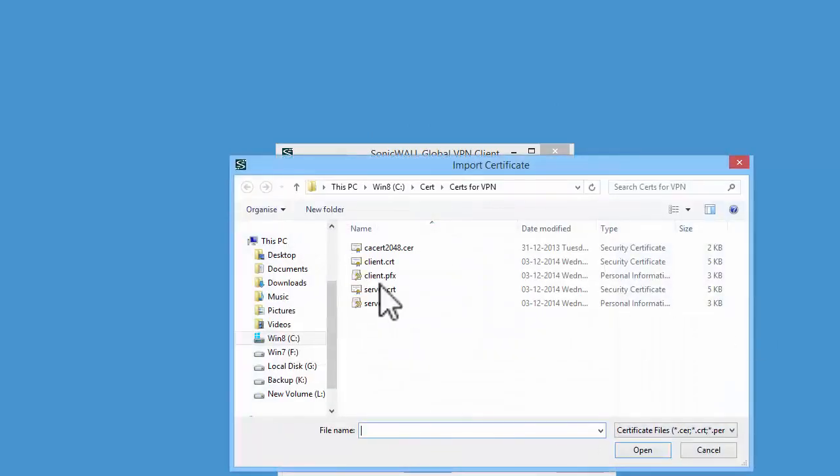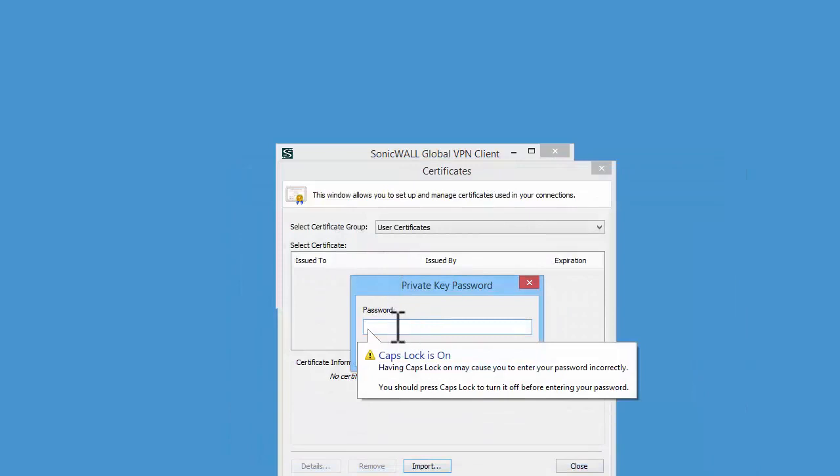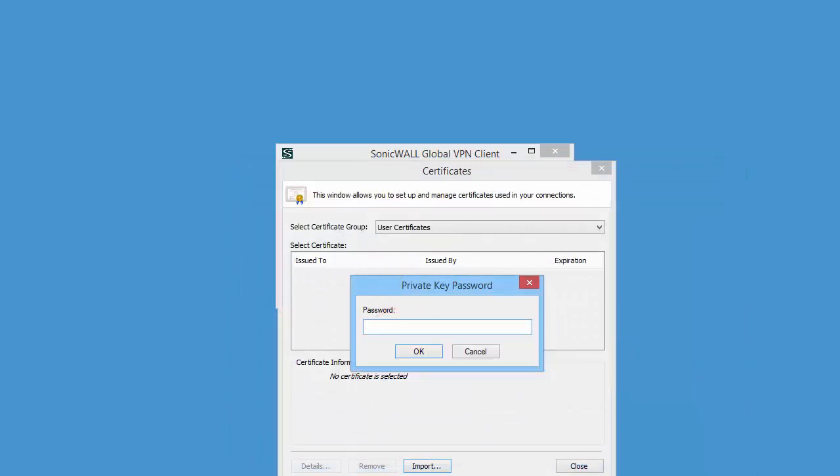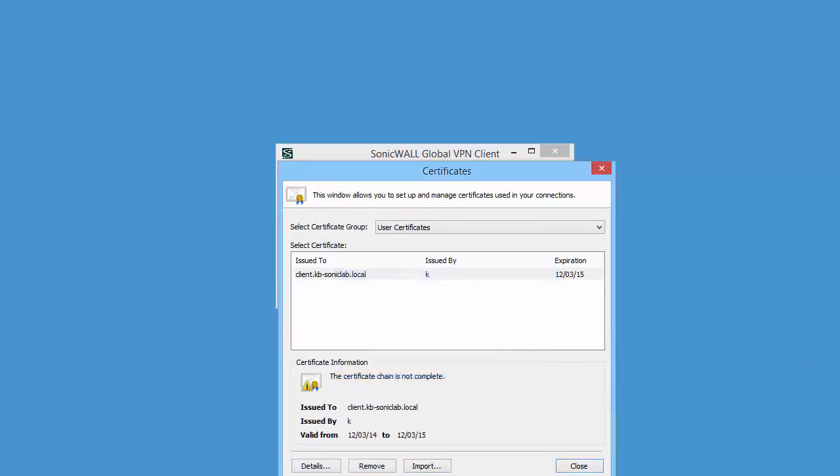Select Client.PFX. Enter the password set while creating the PFX file. The certificate has been imported, but you can see it says the certificate chain is not complete. This is because we haven't imported the CA certificate.